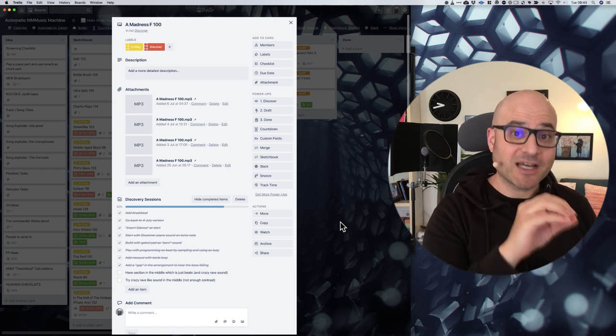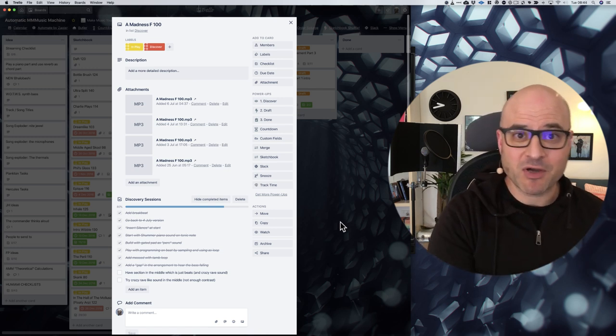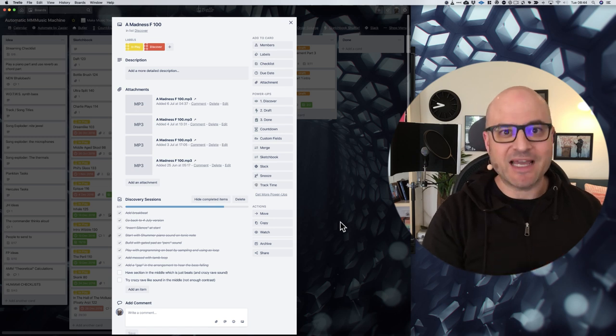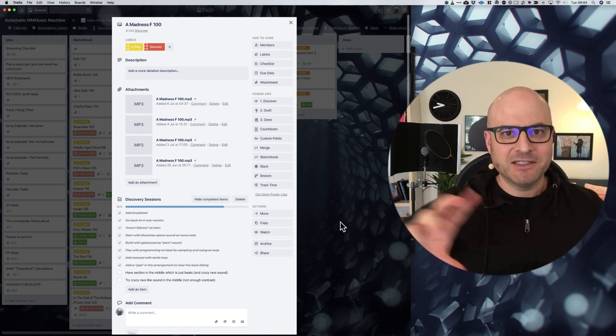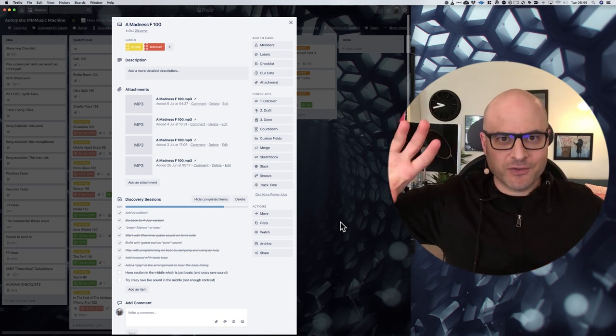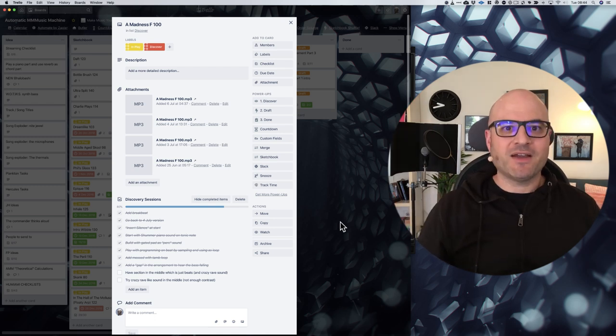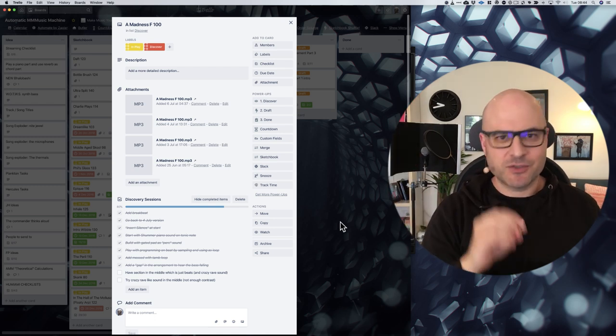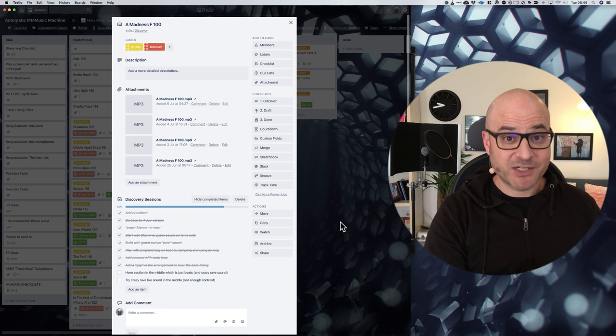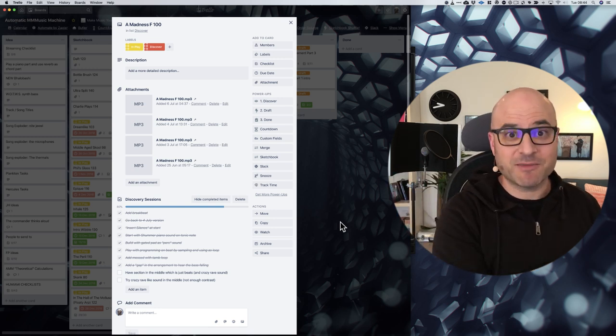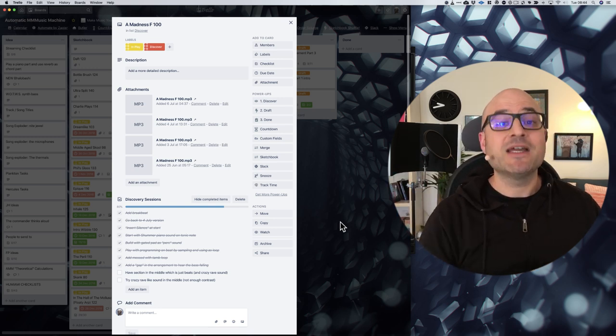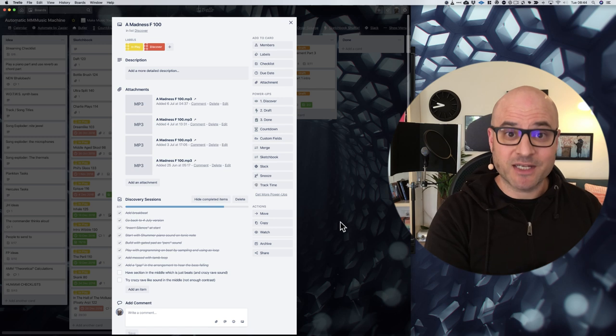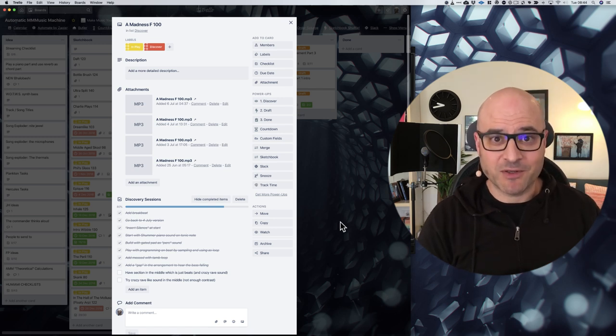I was starting at one point to get sucked down a rabbit hole where I was trying to find a particular setting on a plugin, and I was starting to just kind of do that flicking through presets thing. But because I had a list, I went, oh, I'm just going to go and check my list for something else to do, and that stopped me from getting sucked down a rabbit hole.